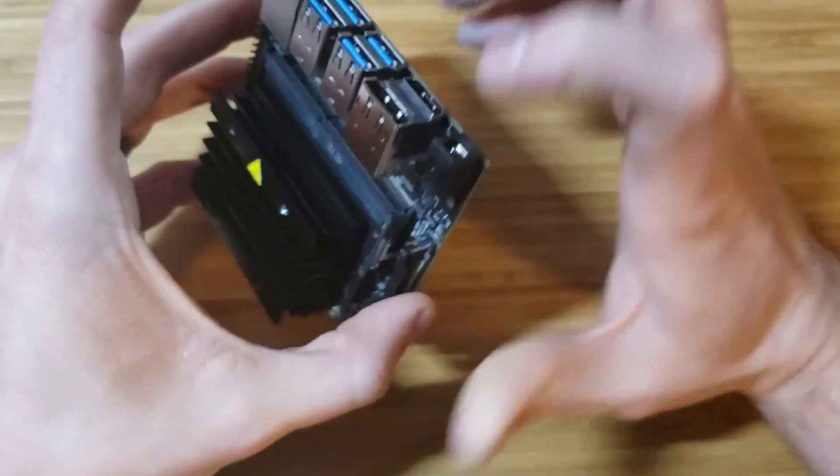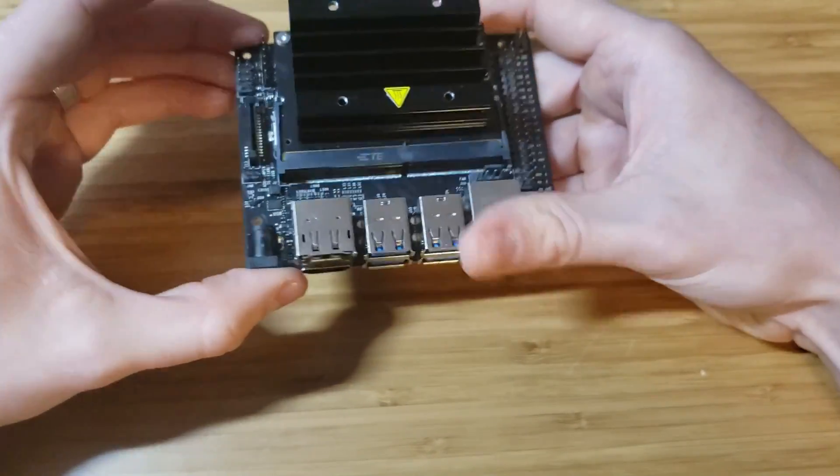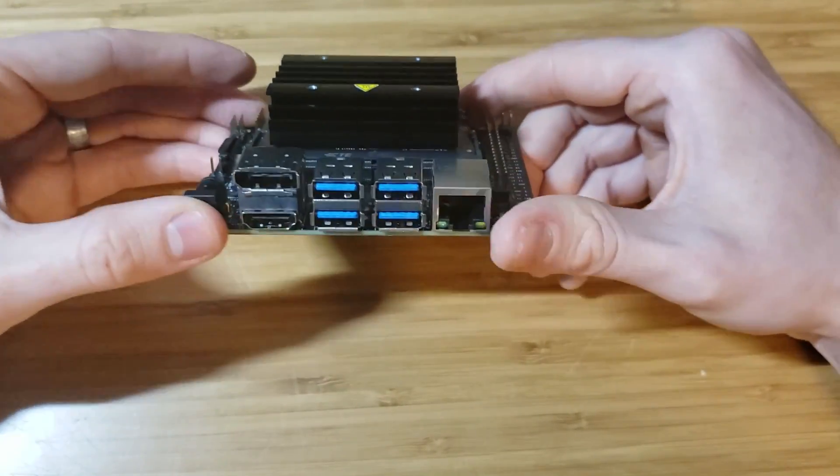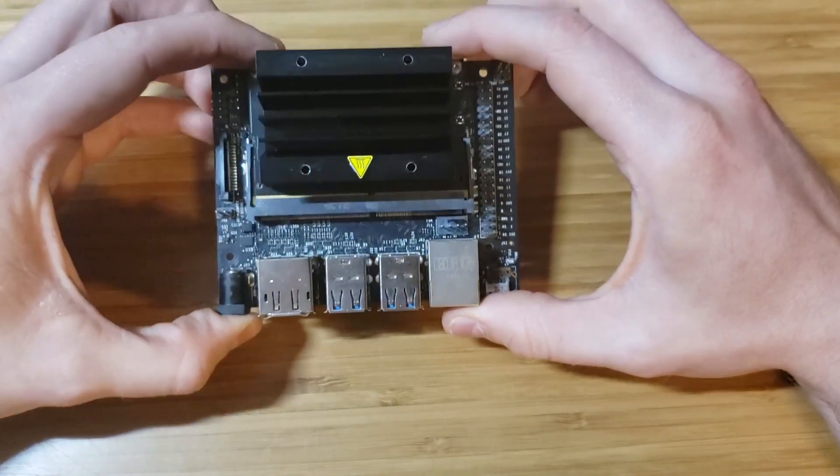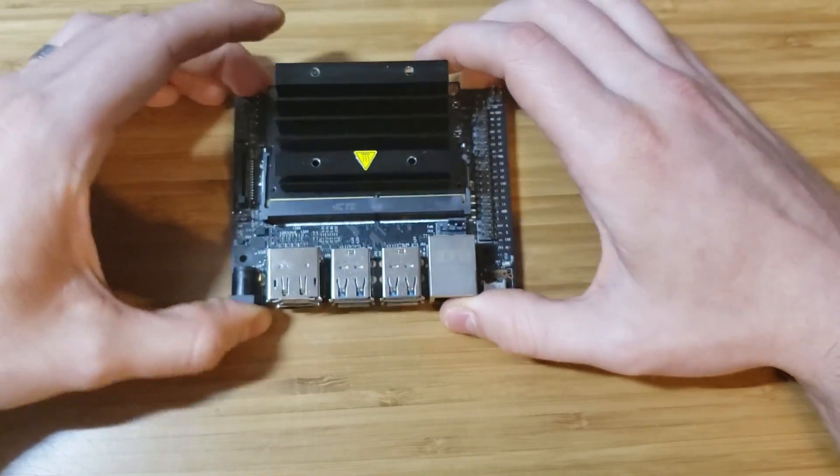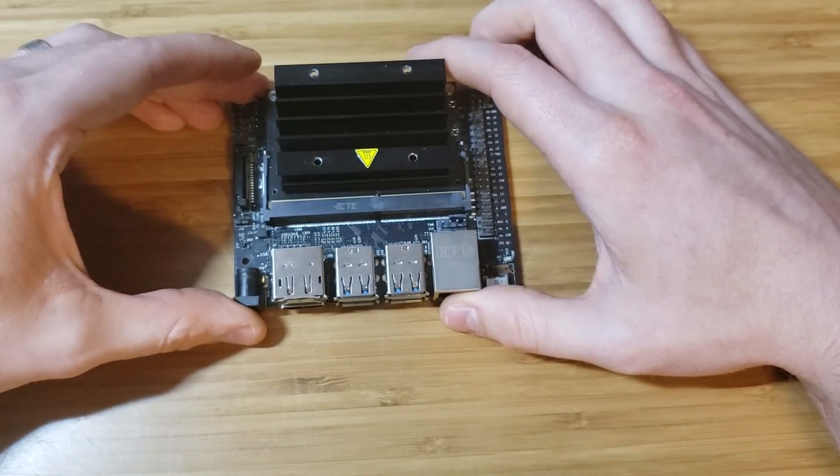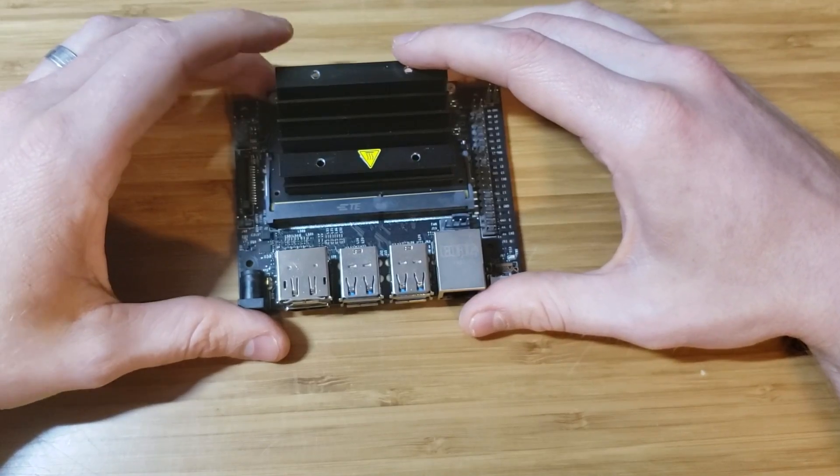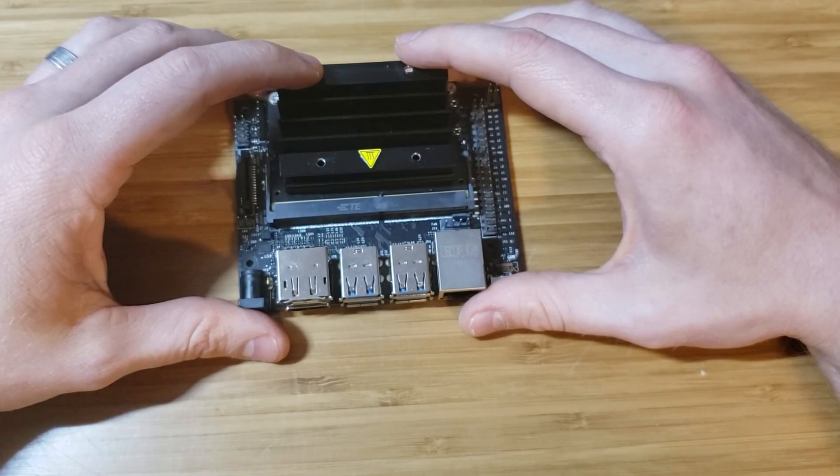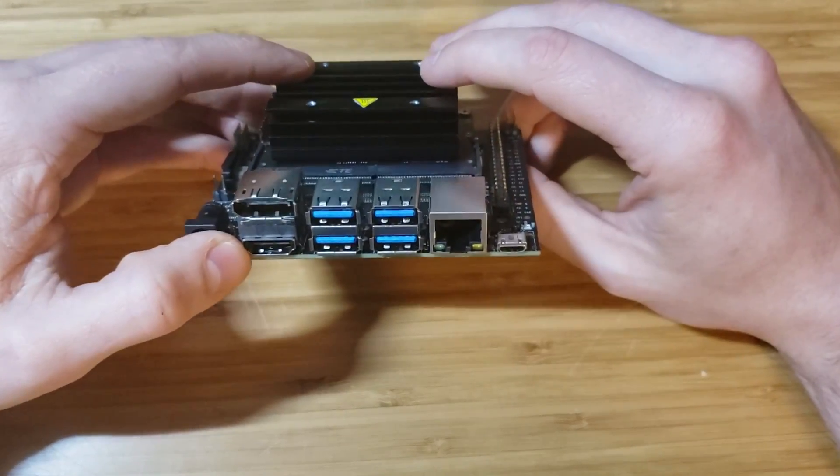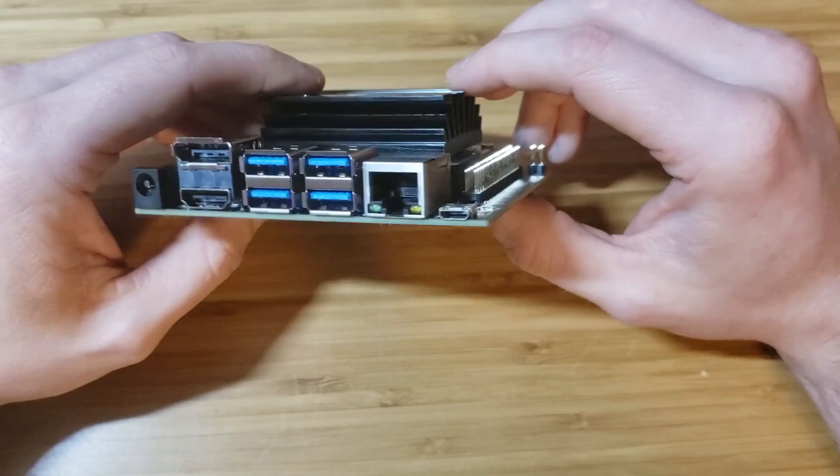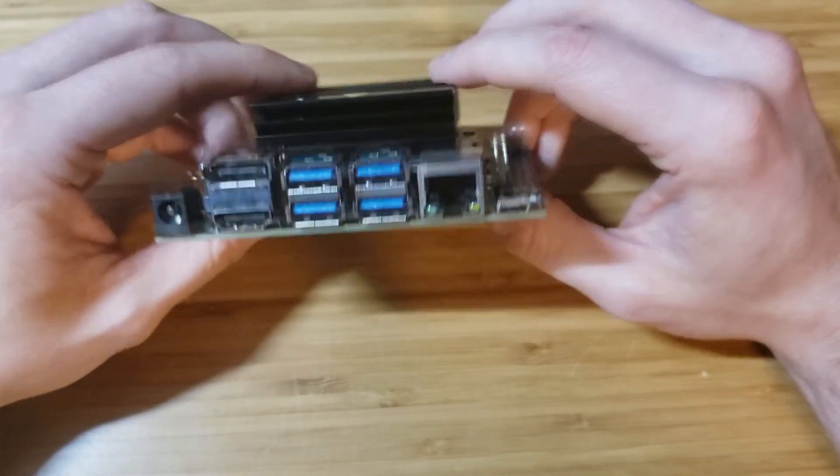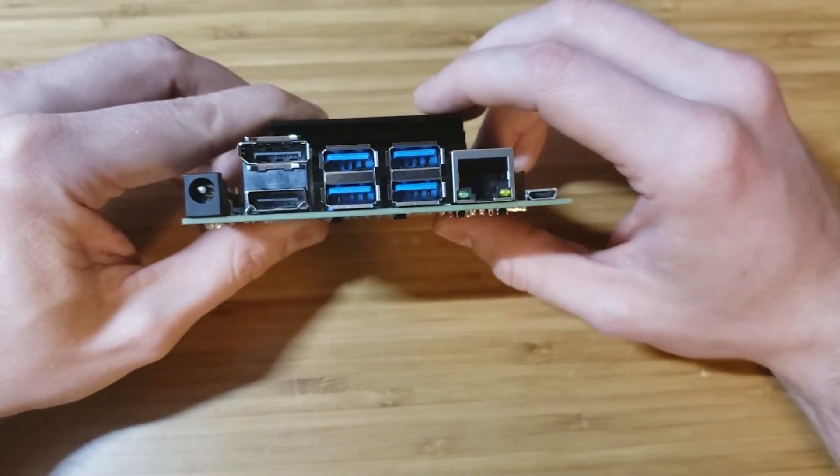So first of all, what are we getting? The biggest thing that we're getting here over say a Raspberry Pi is a 128 core Maxwell GPU. Also you're getting a quad core ARM CPU, 4GB of RAM, and microSD storage.